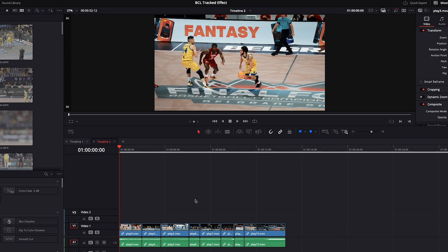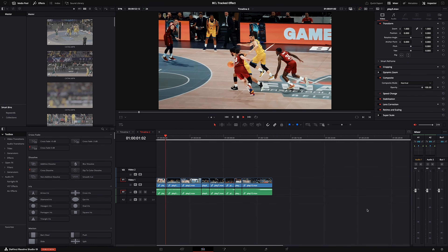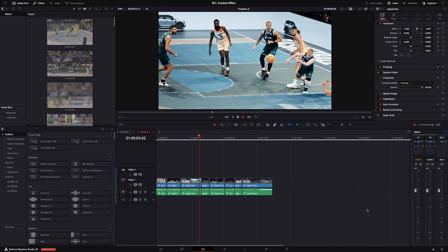So, the first and most important step is going to be shot selection, and here are two aspects you should keep in mind. Number one, only use shots that have the ball in frame throughout the entire video. And number two, the ball position at the end of one video should be around the same as the start of the next one, in order for the edit to flow seamlessly. And I'll show you what I'm talking about right now. So here are the shots that I plan on using for this effect, and as you can see, all of them have the ball in frame throughout the entirety of the play.